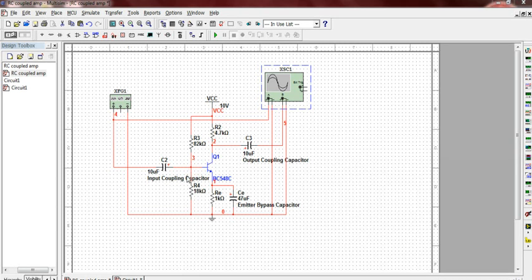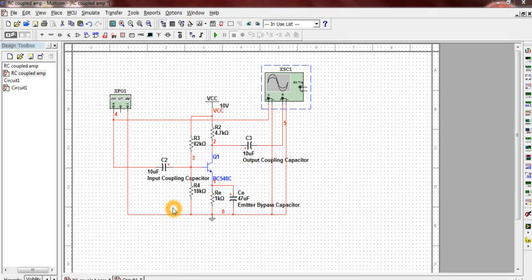Now let's get to the working of the circuit. When the input is provided to the base emitter junction, the biasing levels change due to the variation in voltage at the base emitter junction. This results in change of collector current across the load which is passed on to the output via C3.